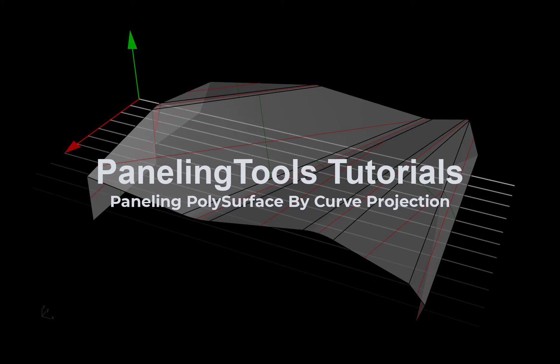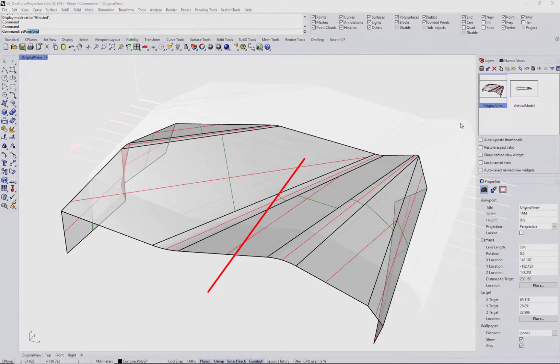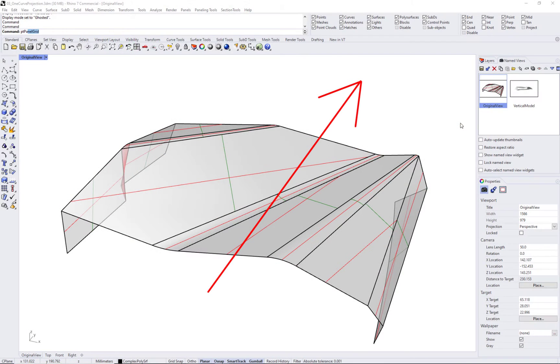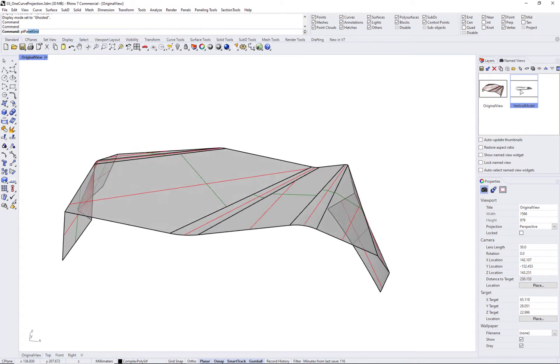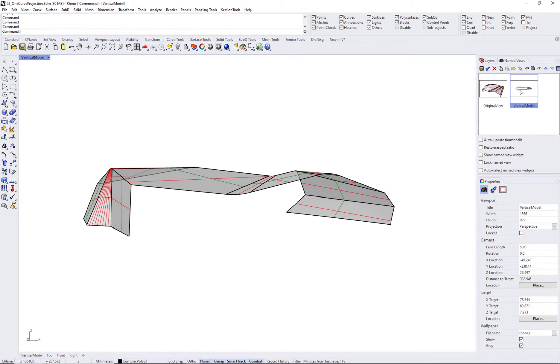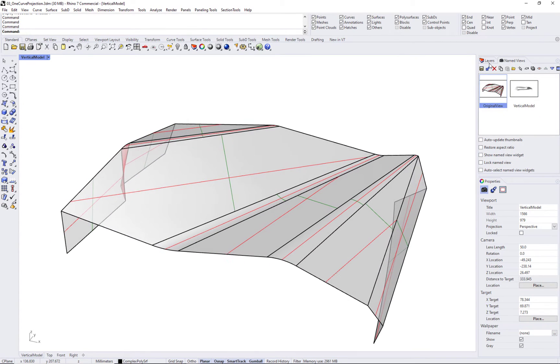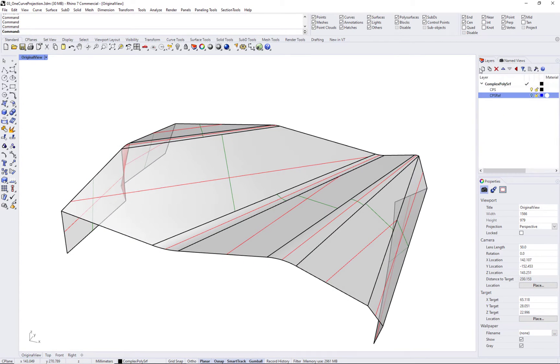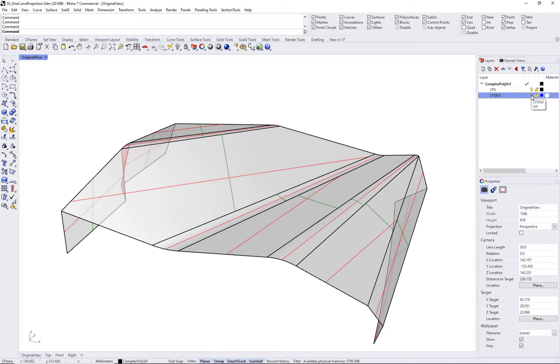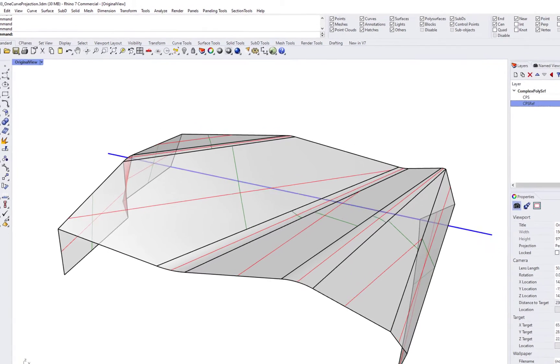This tutorial presents a workflow to panel a complex polysurface that has distinct linear extrusion direction. In this example, we can identify a general direction that the polysurface flows, and therefore we can draw a line that is perpendicular to that direction and use as base to project onto the polysurface.